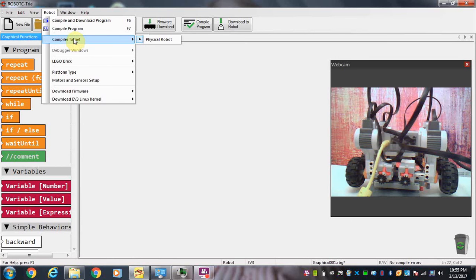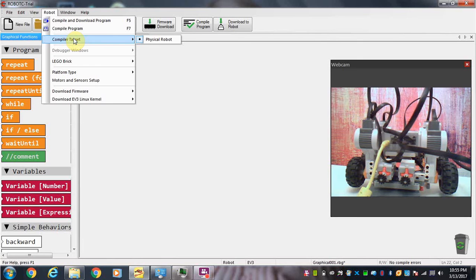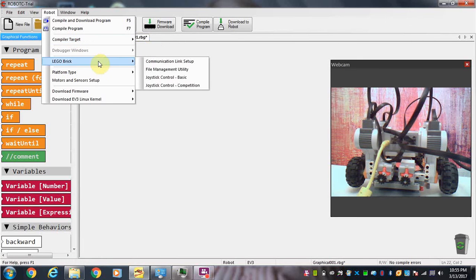What a compiler does is it takes the instructions we write in software and converts it to a language that the robot can understand. So once we've written the program we're going to compile it and send it to the robot. Make sure that this is checked.